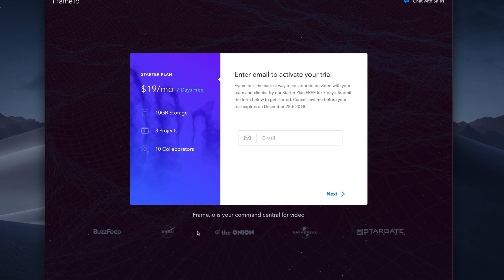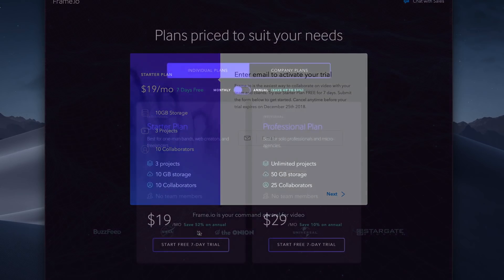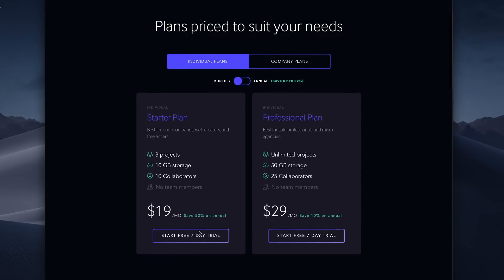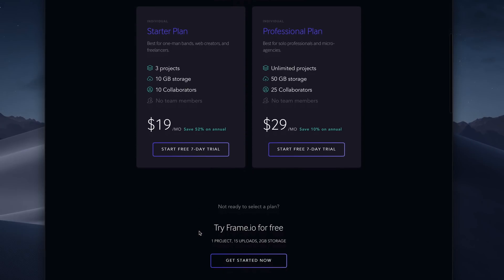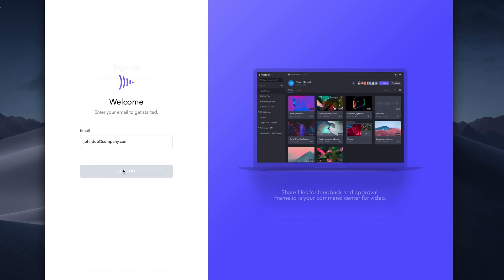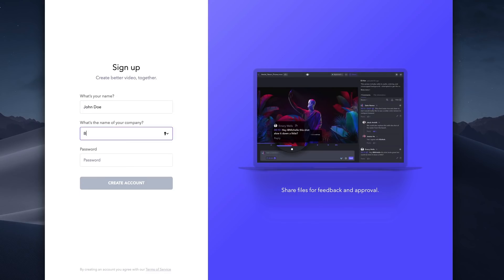You can cancel any time before the trial expires. If you don't want to select a plan, you can scroll down and try Frame.io for free without a plan. You get one project, 15 uploads, and 2 GB of storage. With this option, you don't need a credit card — just enter an email address, name, company name, and password to create an account.